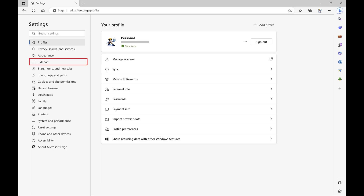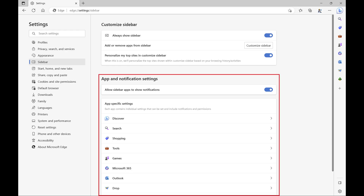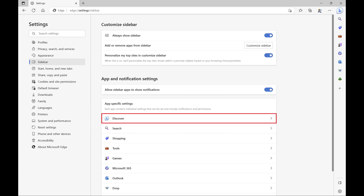Step 4: Click Sidebar in the menu on the left side of the screen. Sidebar options are shown on the right side of the screen. Step 5: Navigate to the App and Notification Settings section, and then click Discover in this section.